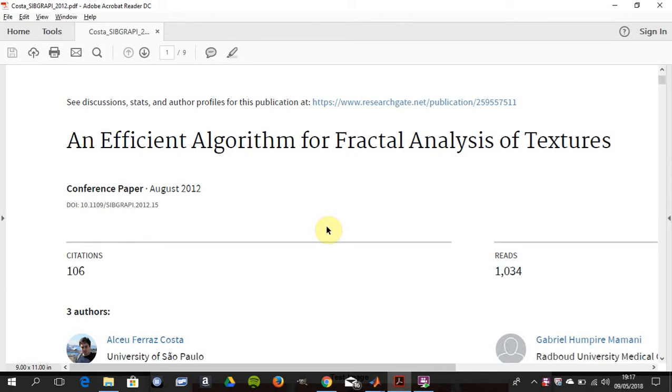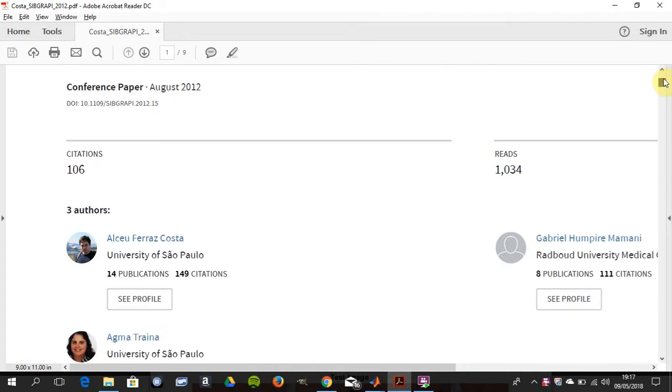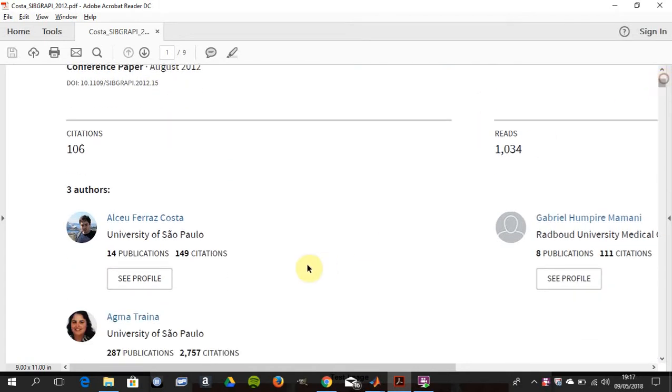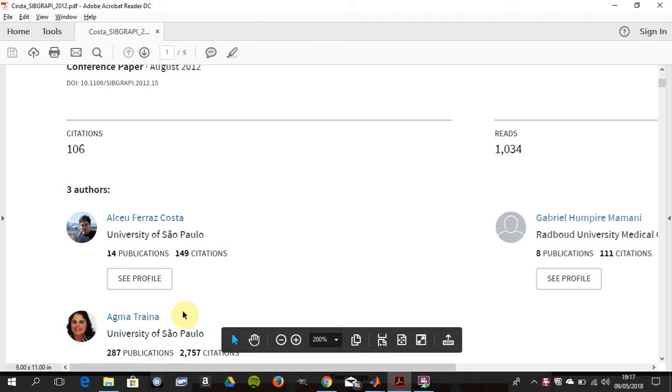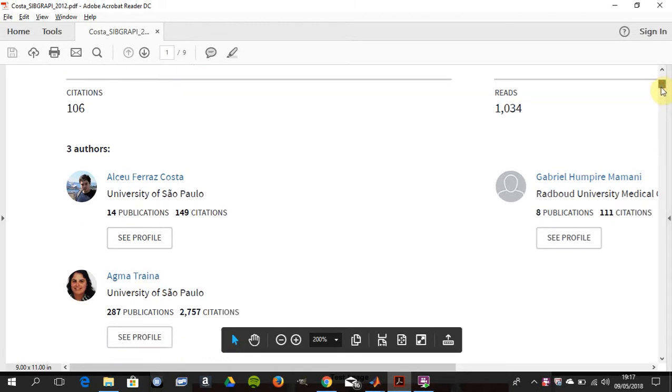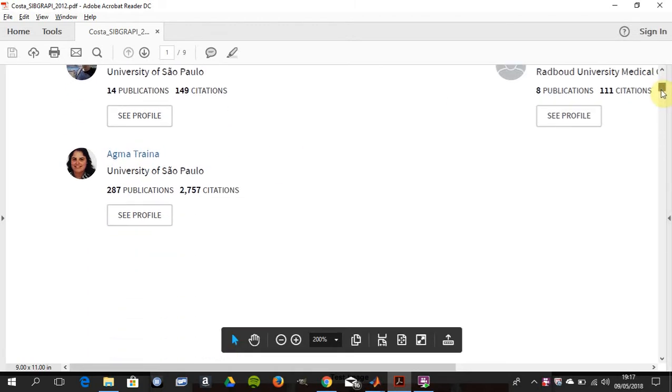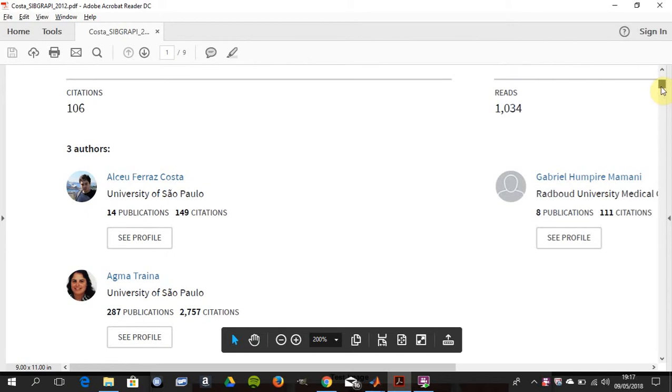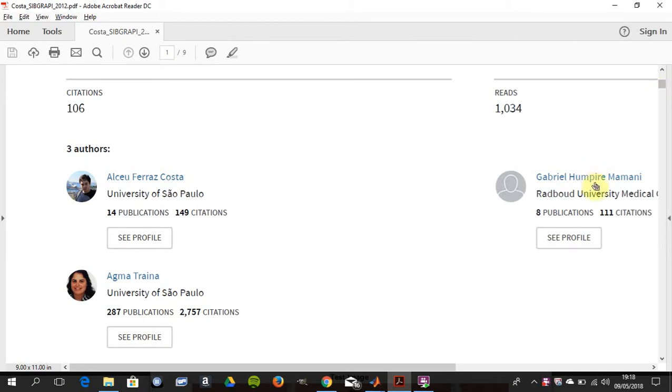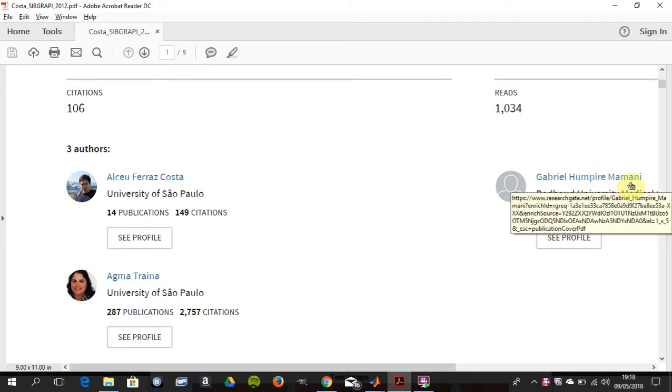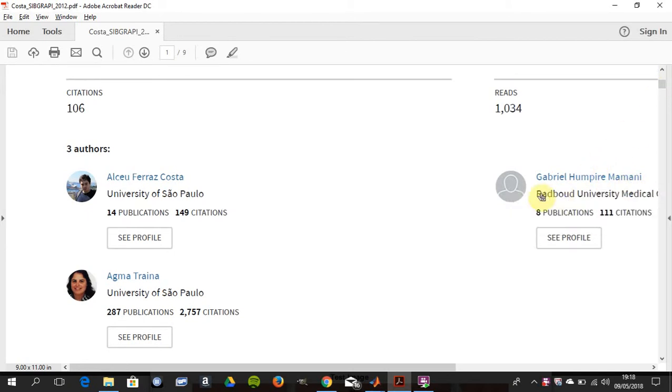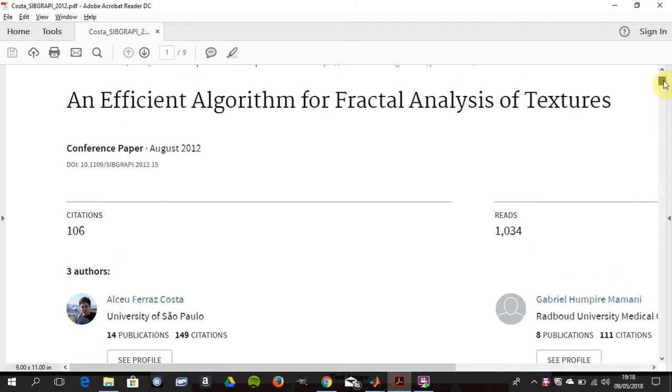This occasional series in YouTube tutorials today we're looking at fractal analysis of textures. Just to say this is not my work - the conference paper was written by Mr. Costa, Miss Triana, and Mr. Mamani. The paper is available on ResearchGate.net.